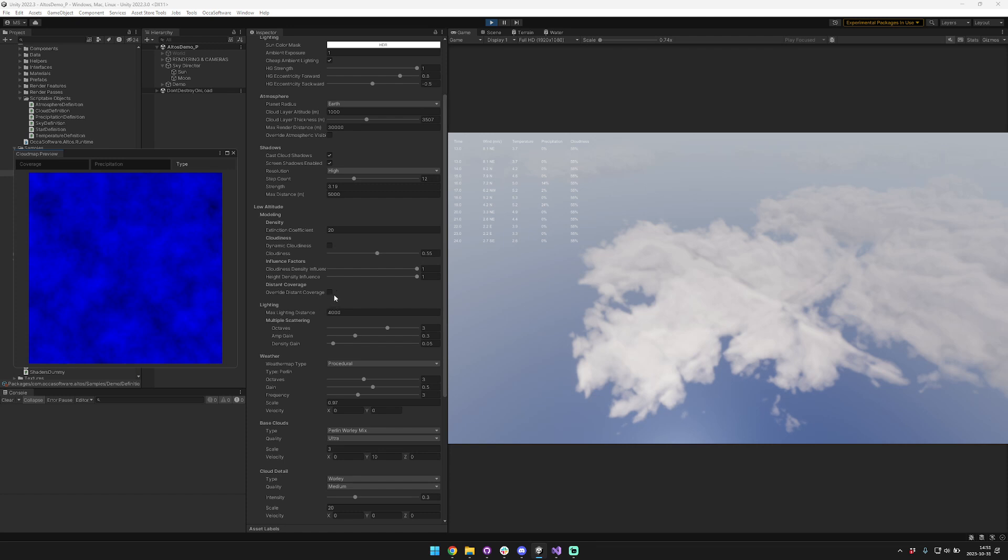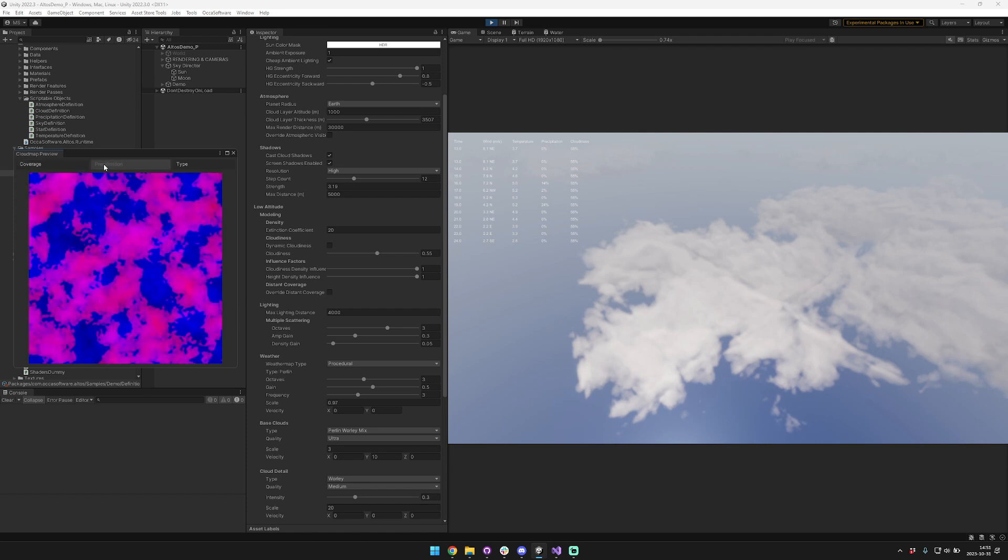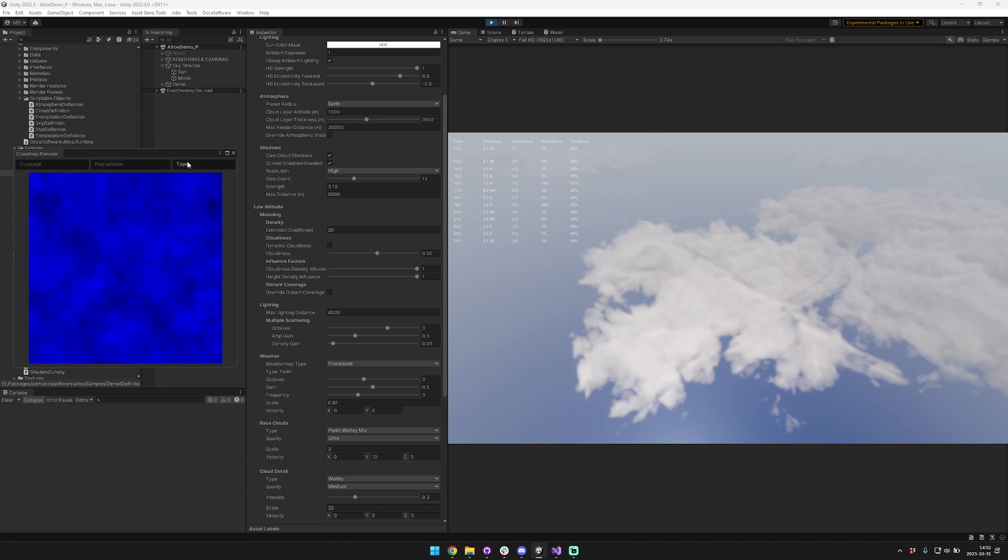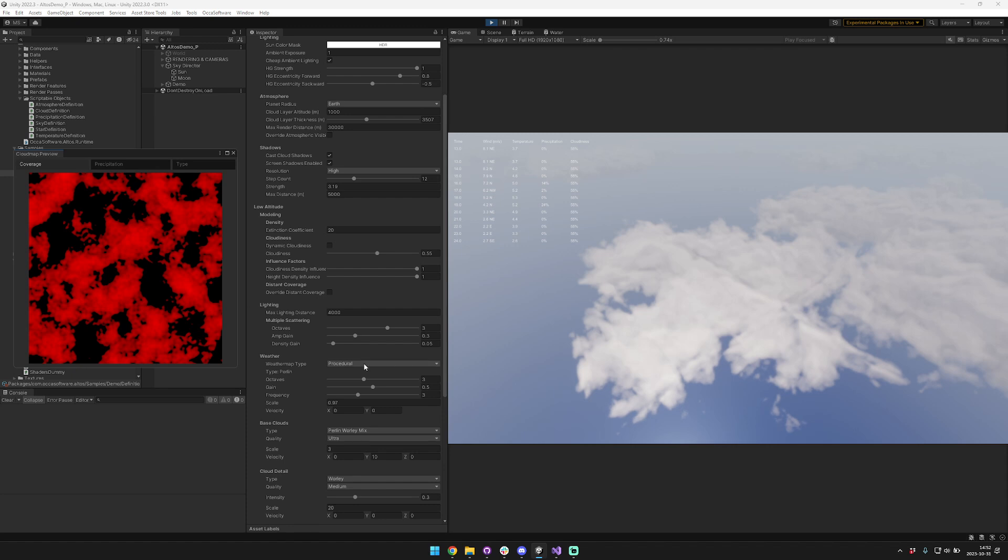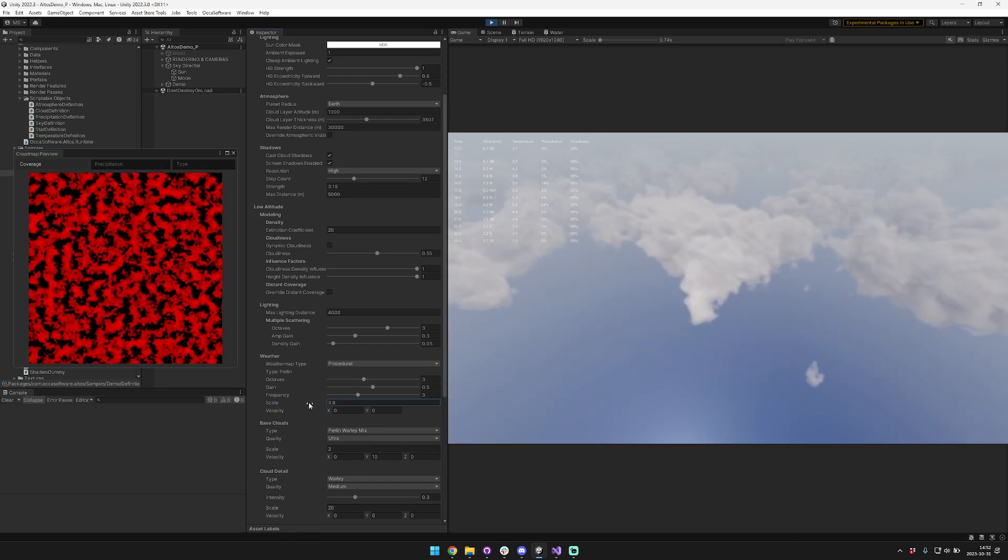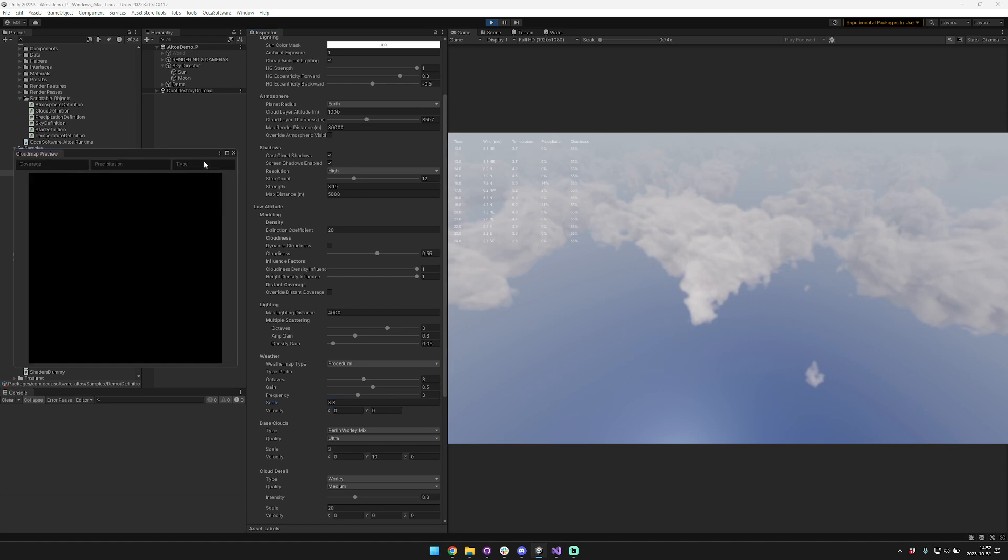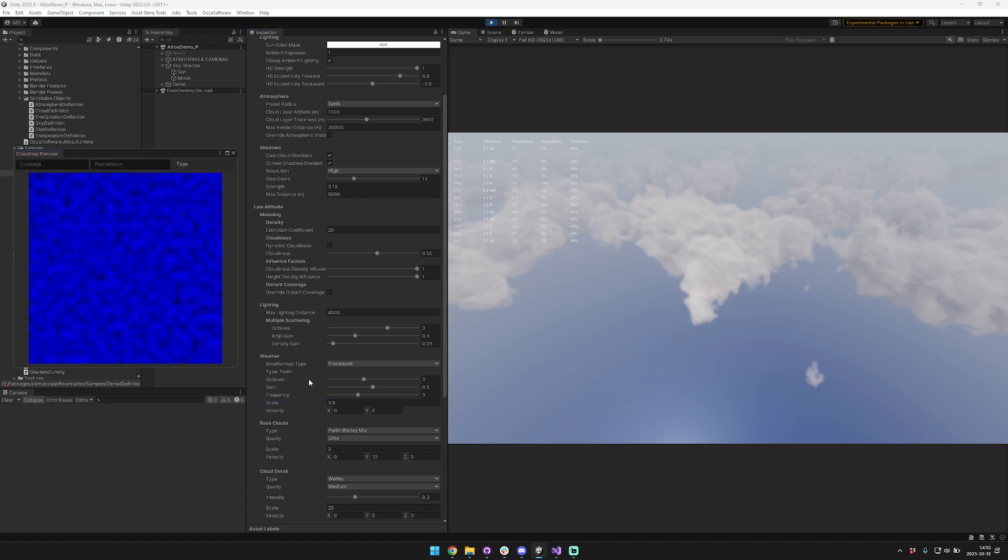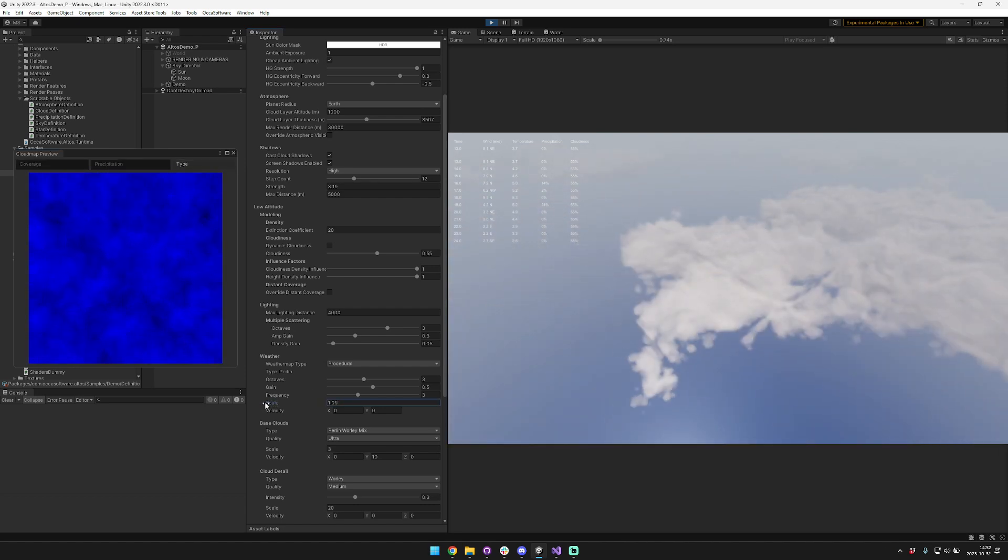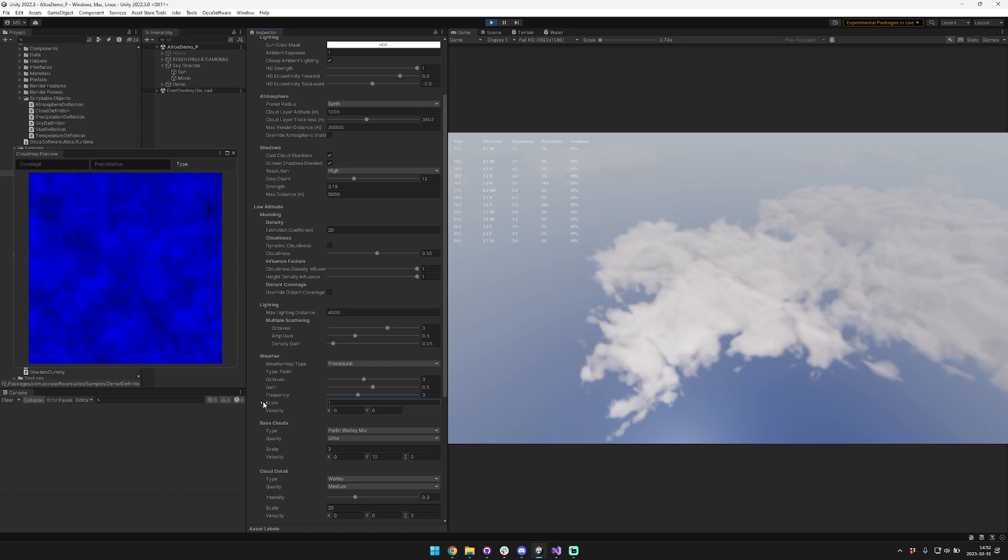Now right now the weather map, you have one set of options that cover both the coverage, precipitation, and type. Here we'll just show coverage and type. For example, as we increase the scale, the coverage also automatically increases the scale of the type. So right now these two options are tied together.